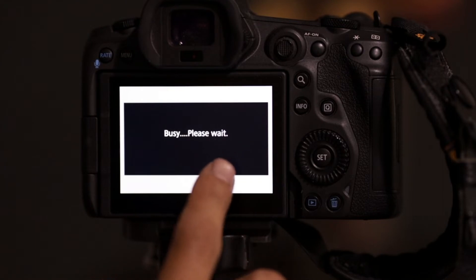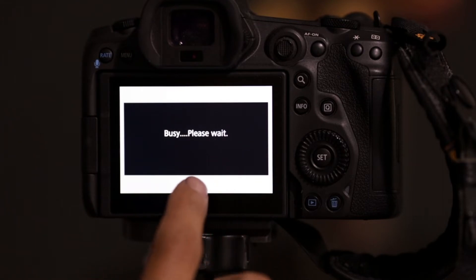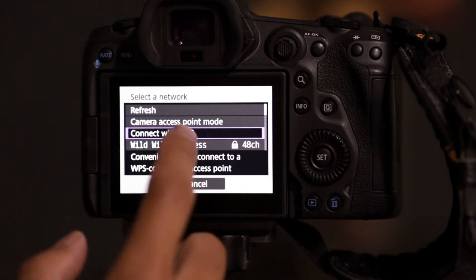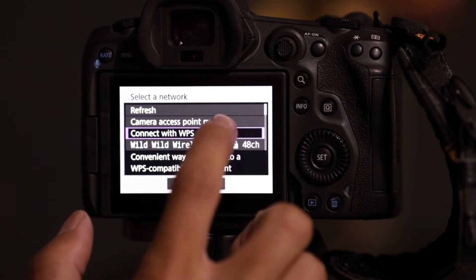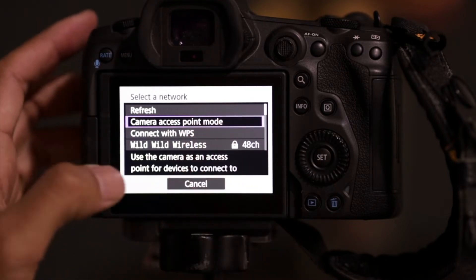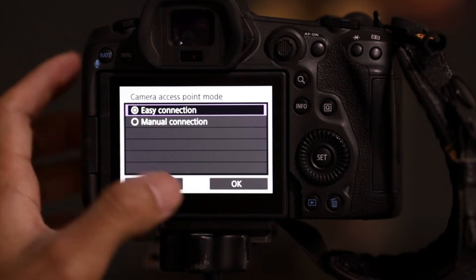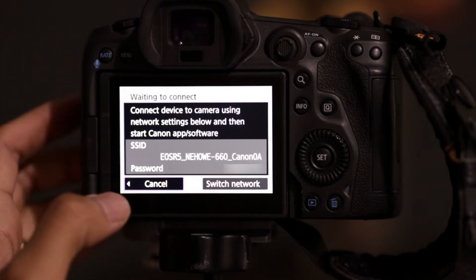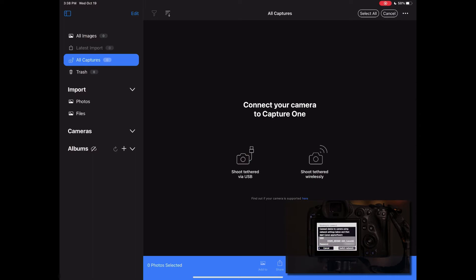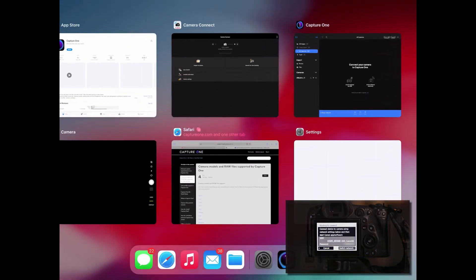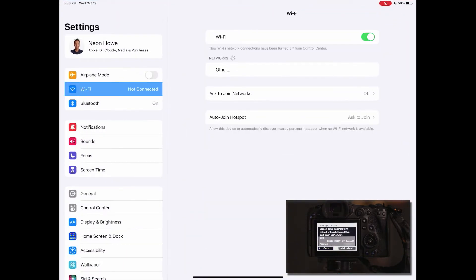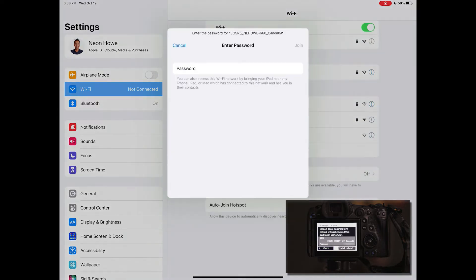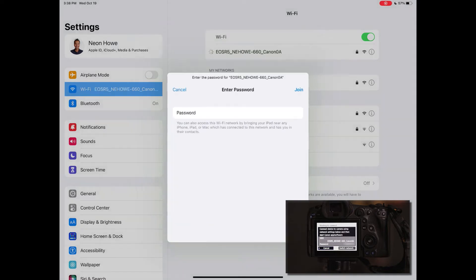So we've got to wait for this to bypass and then we say camera access point mode. Go with the easy connection. And right here, you go back to your iPad, go through the wireless connection settings. And let's see, quickly entered the password there.